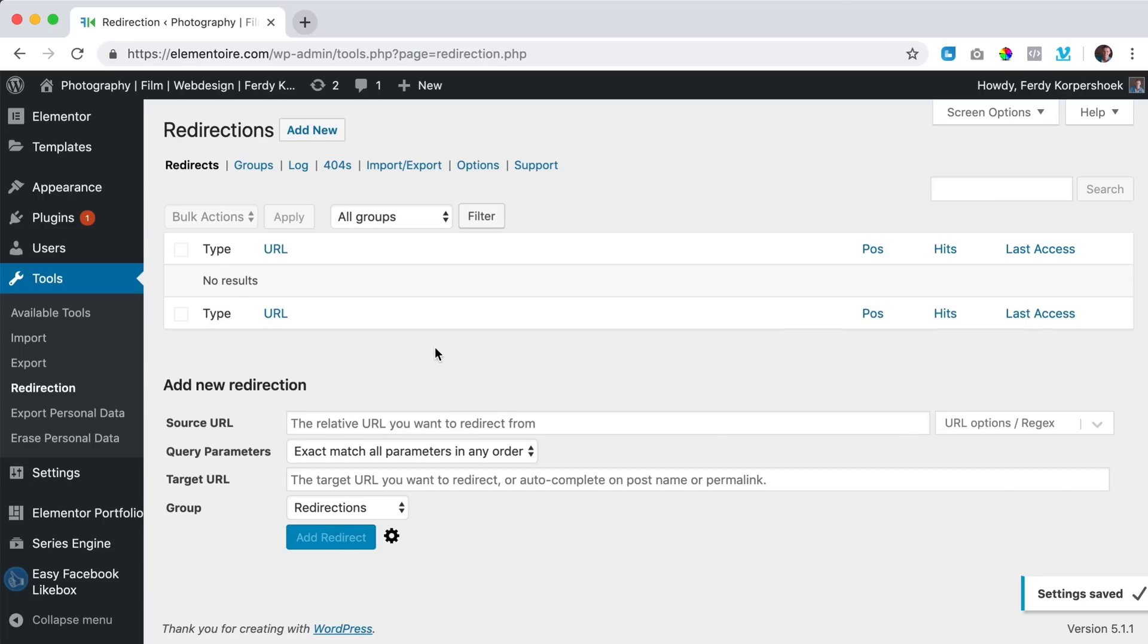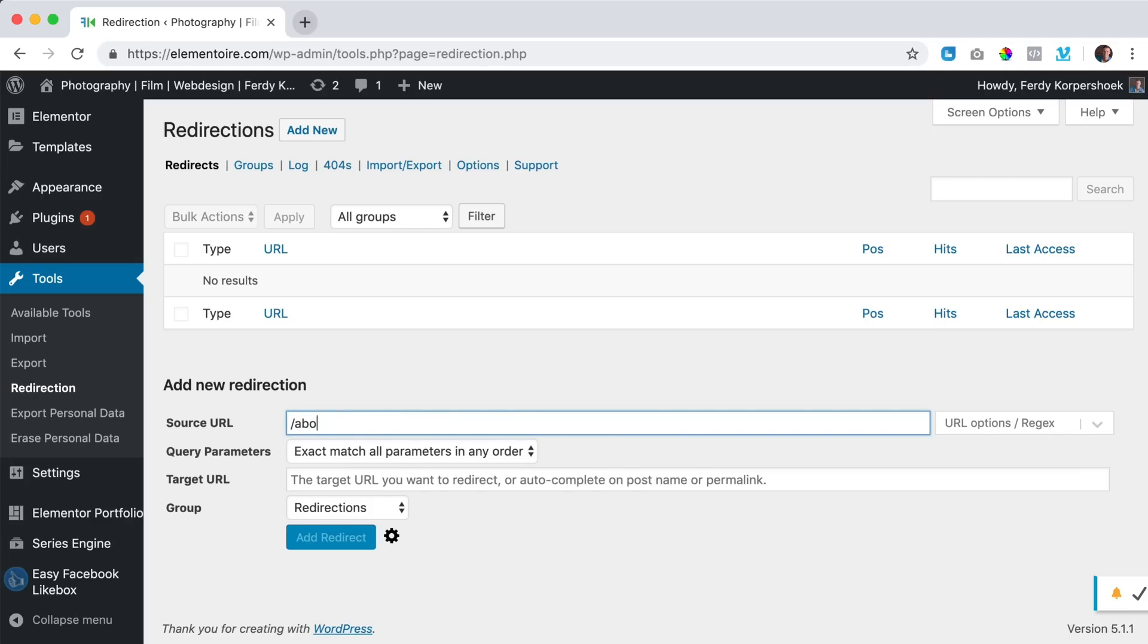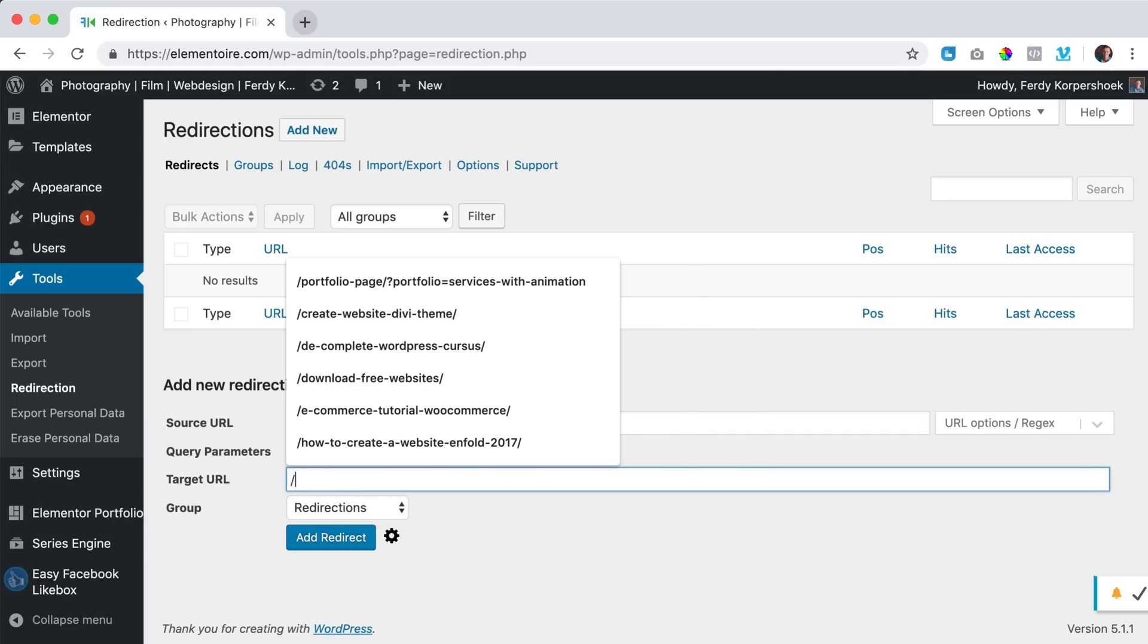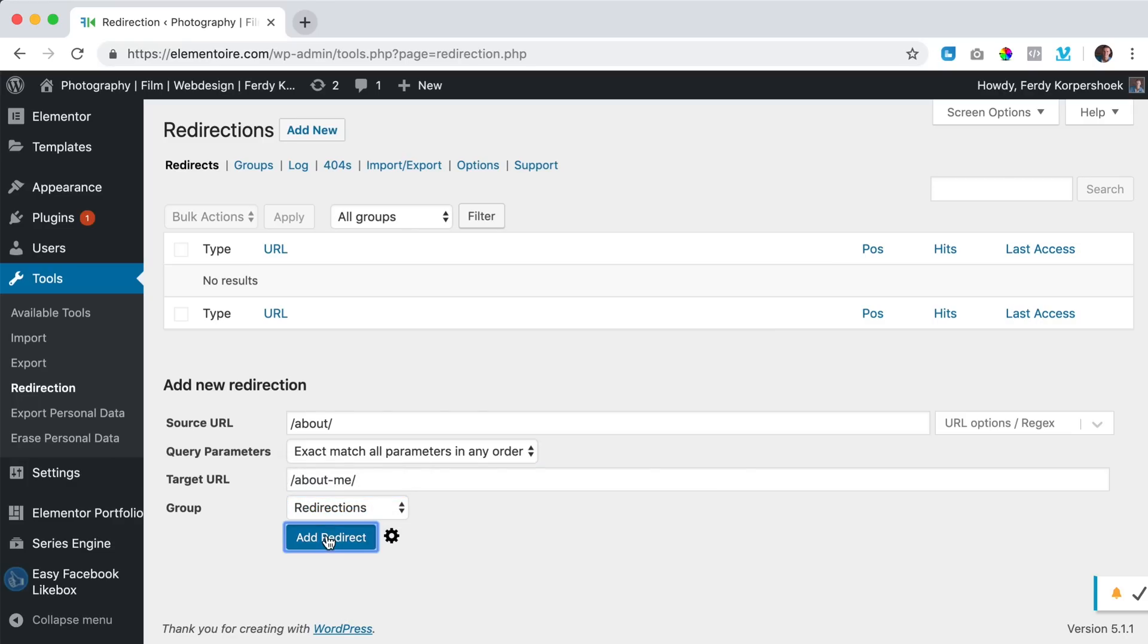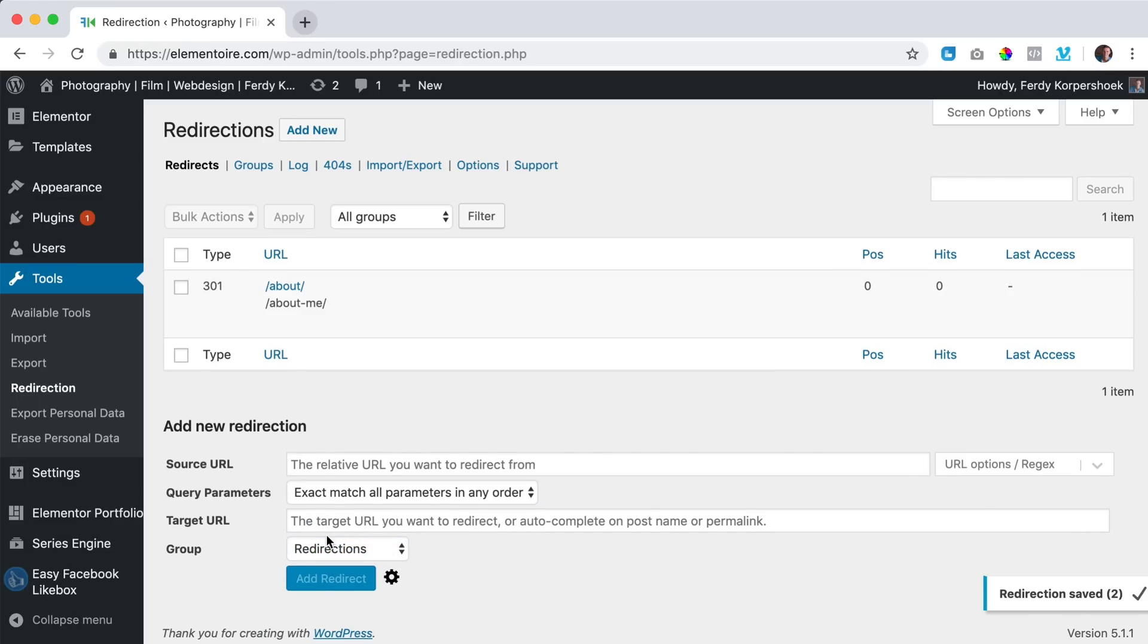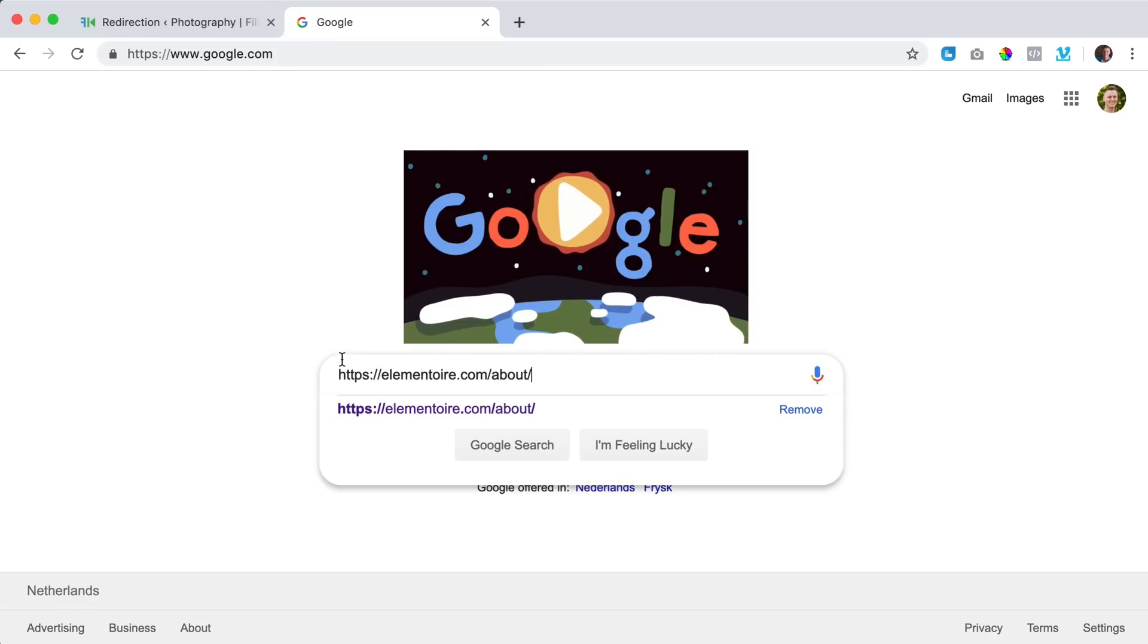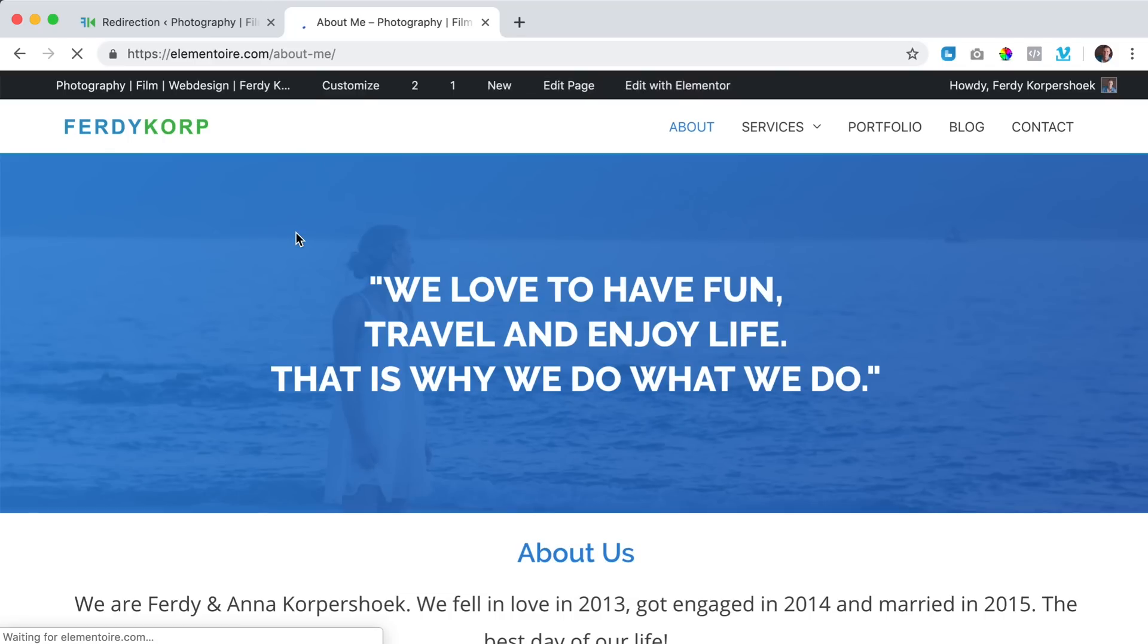What I just want to do, I want to add a new redirection. The source URL, the old one is forward slash about forward slash and the new one, the target URL is forward slash about dash me forward slash and the group is just redirections. I click on add redirect and now when I search for the same URL and I click over here, I go to the about me page.